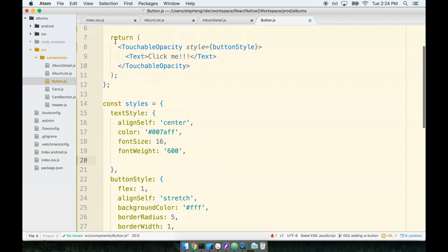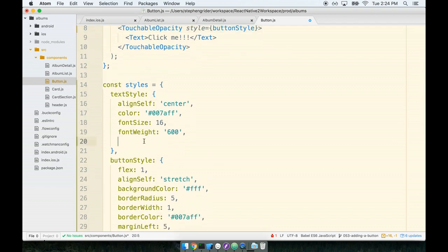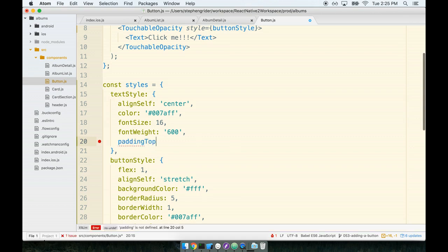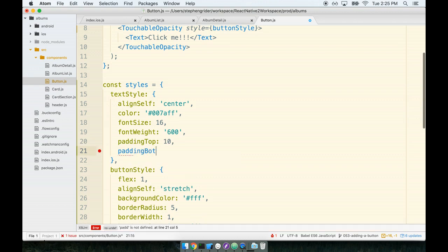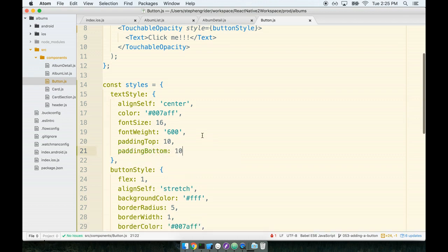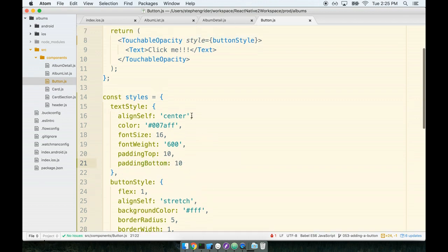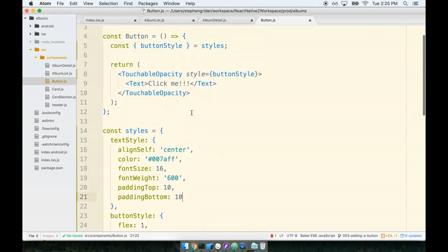Next we want to make sure that the text is not really squished by the border on the touchable opacity. We want to have some space above and below the actual text element to make this thing really look like a button. So we'll give it a paddingTop of 10 and a paddingBottom of 10 as well.